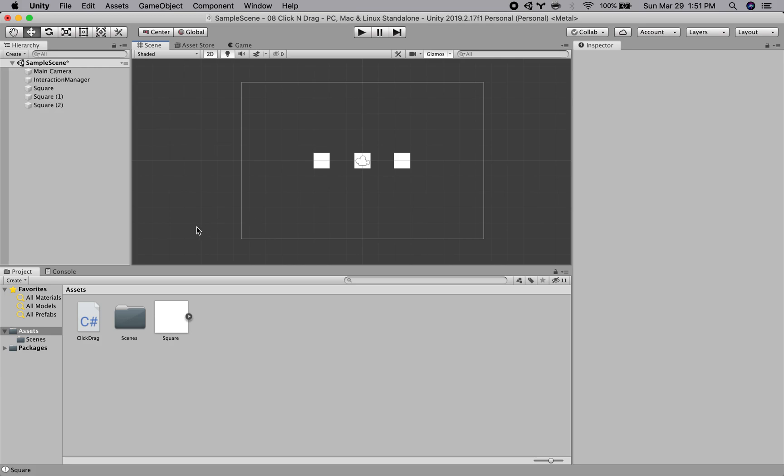The next thing we want to do is to create some places for us to drop these squares into and then have them kind of stay there.